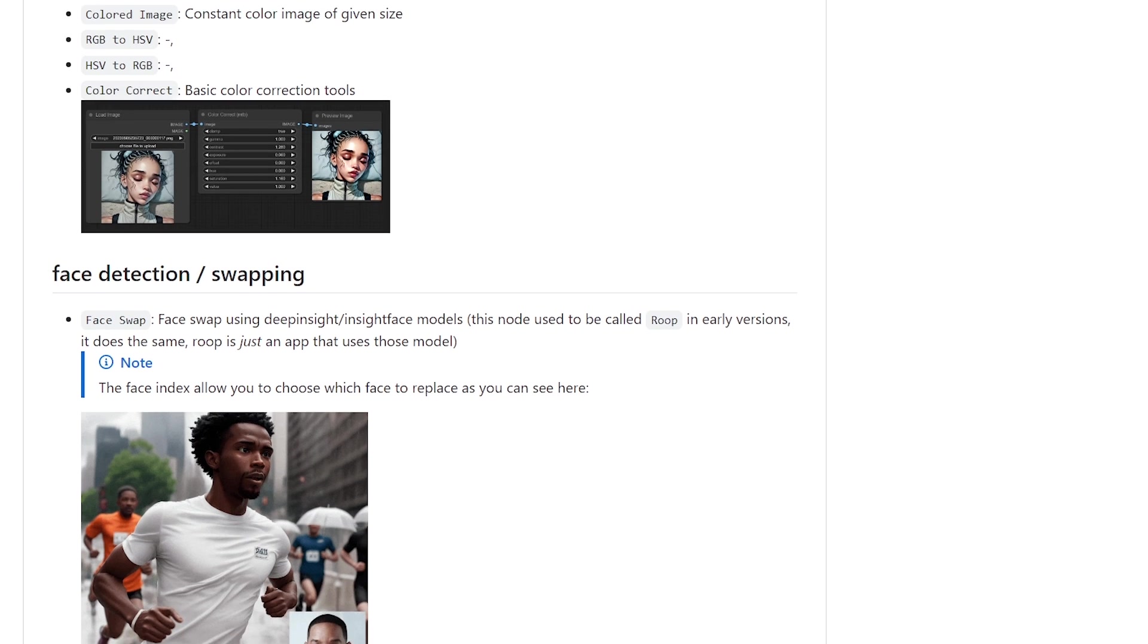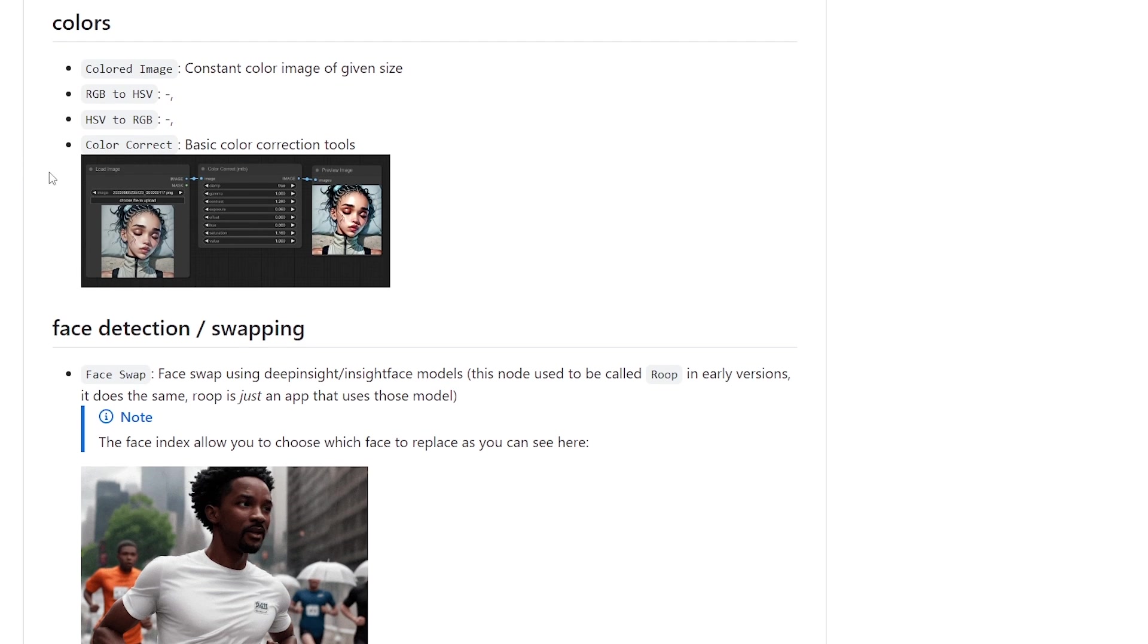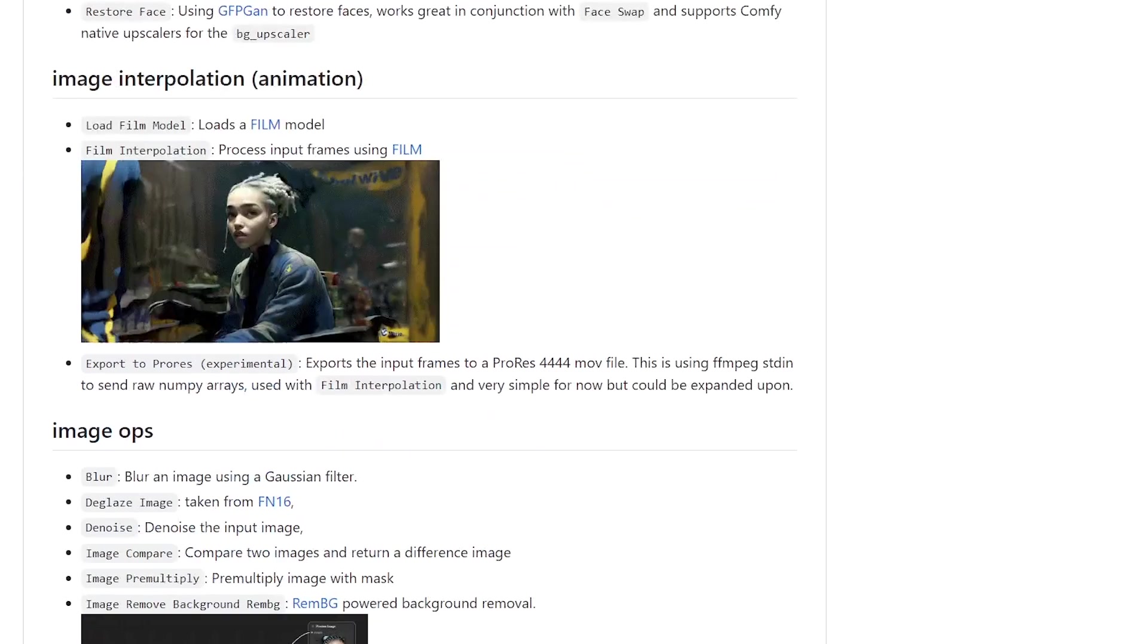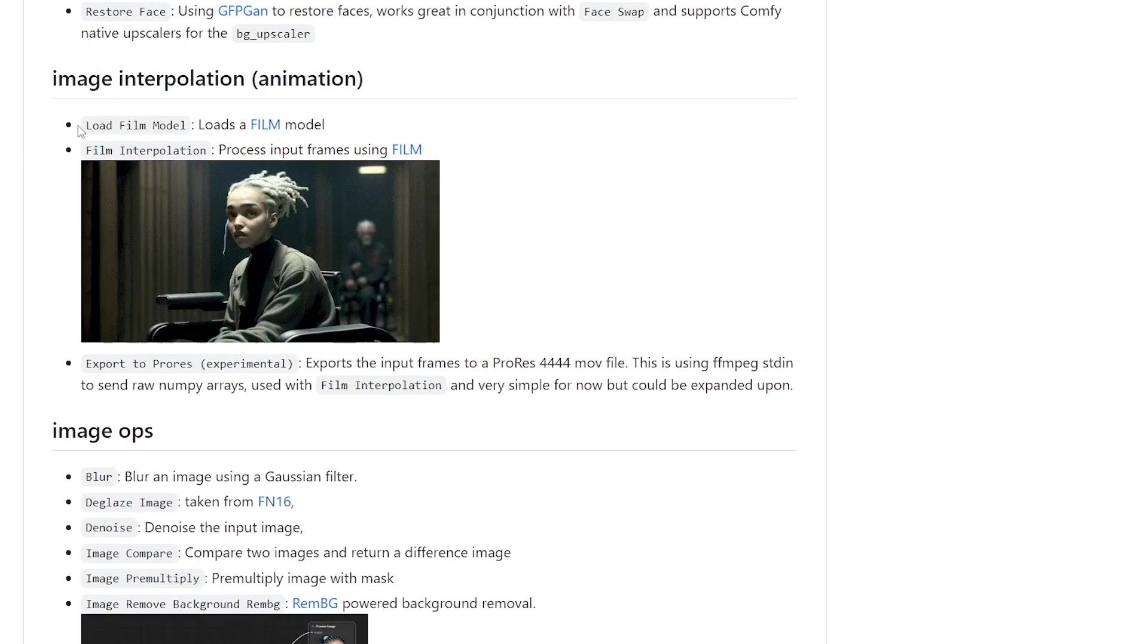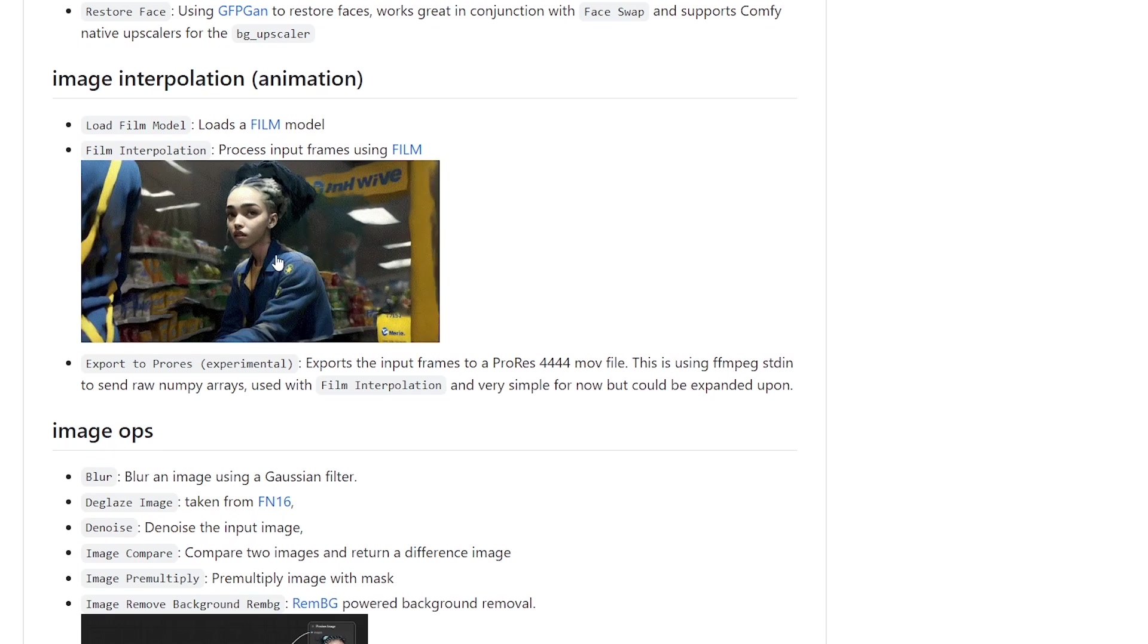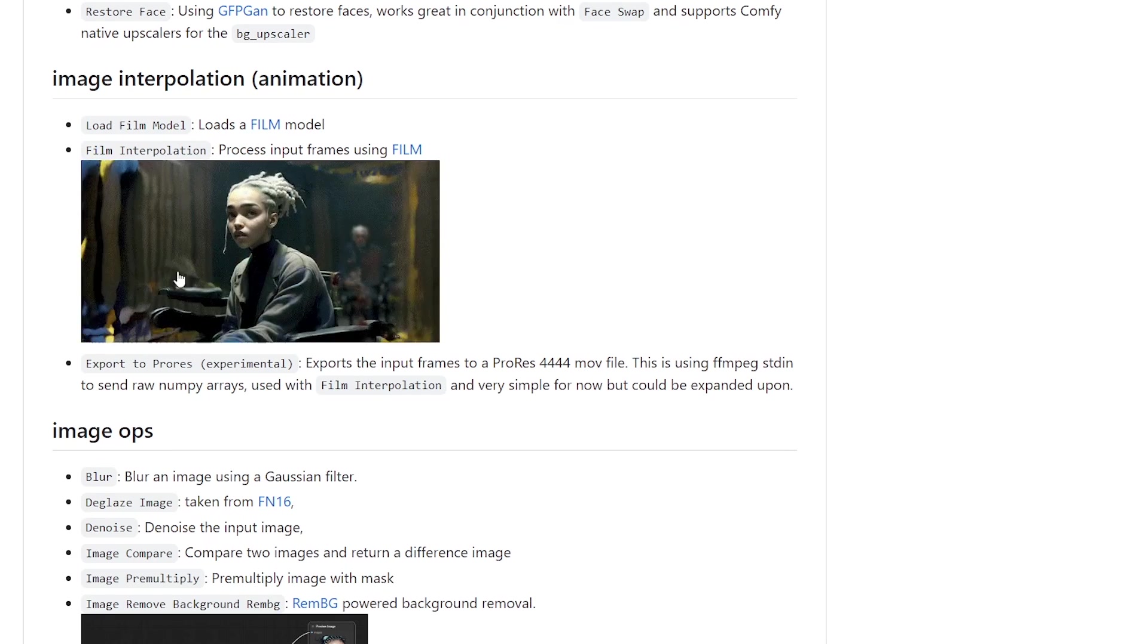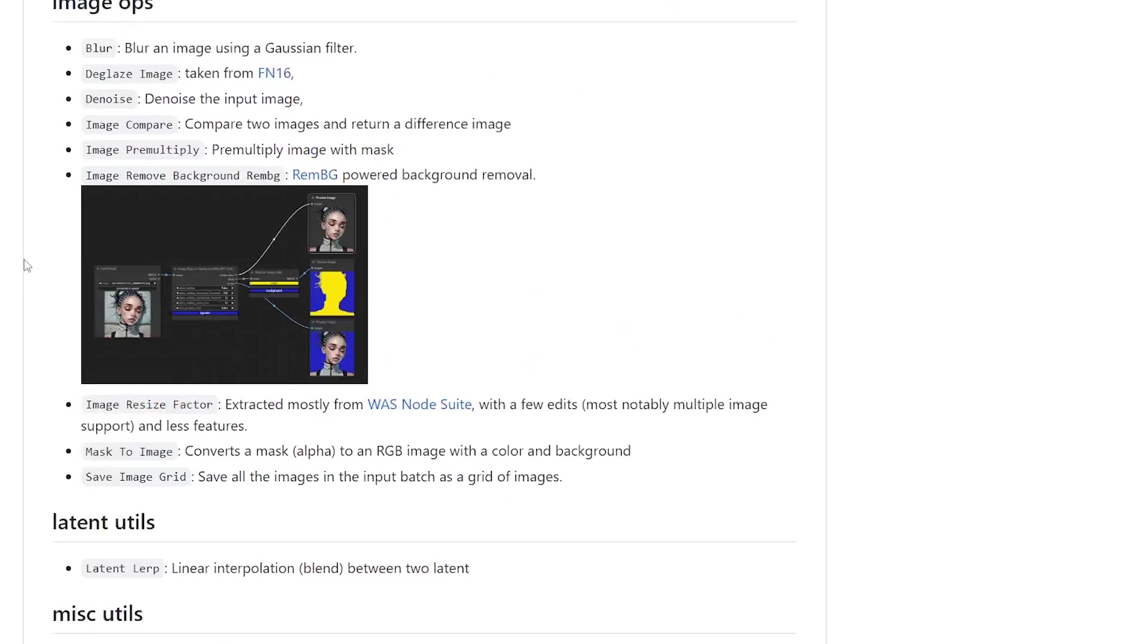You've got face detection and swapping, you've got some color correction, you've got image interpolation, which is what we're going to test now.